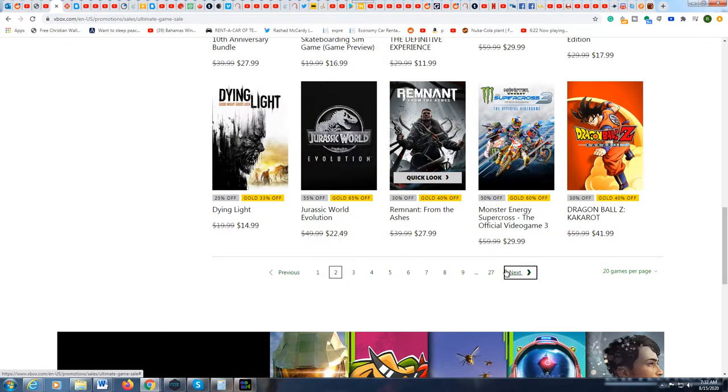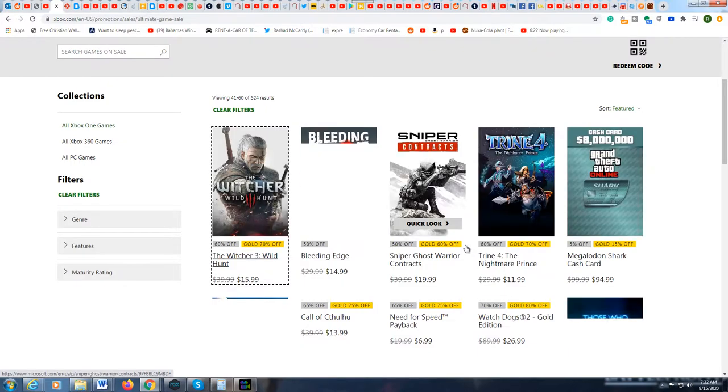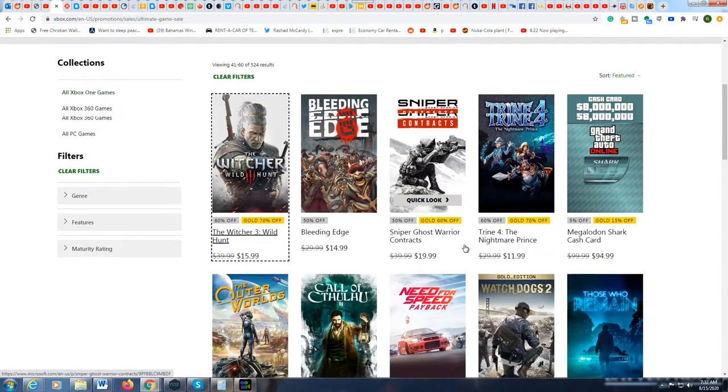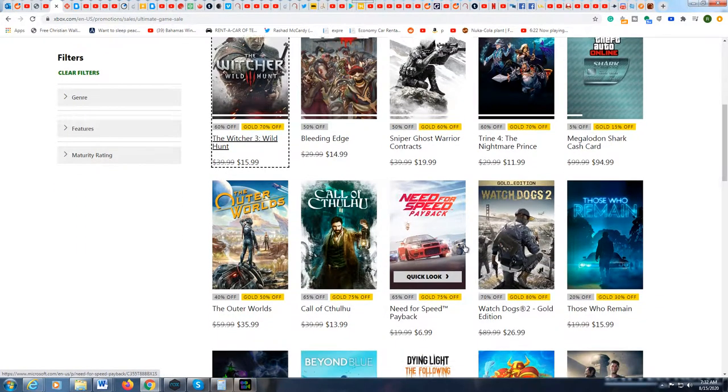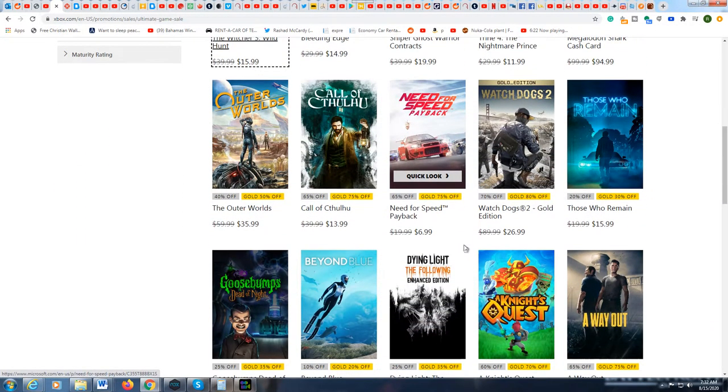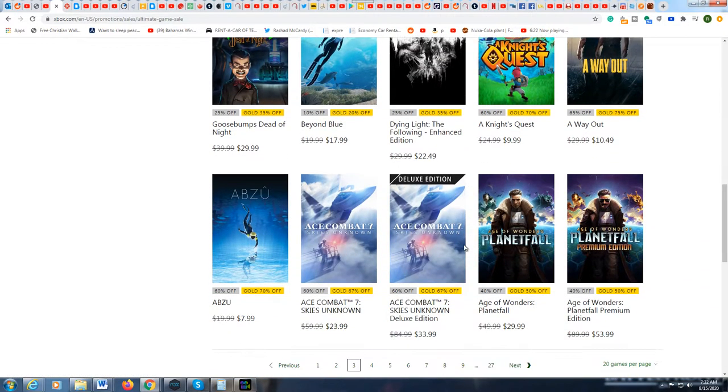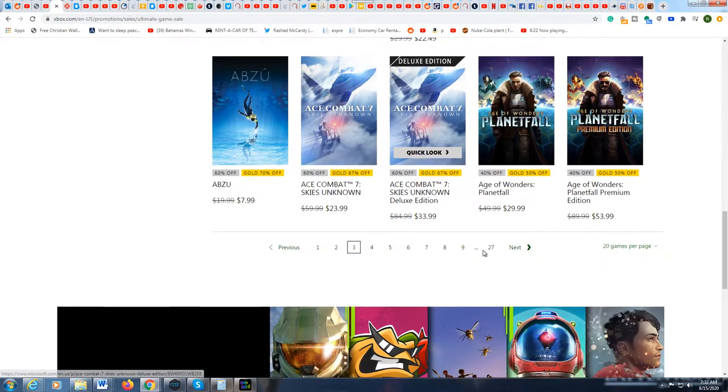This is really a good sale because it's not just Microsoft games. It's a bunch of third party games too. So it is really a very big sale for them.